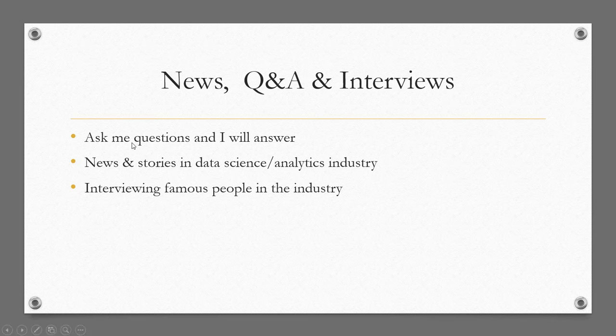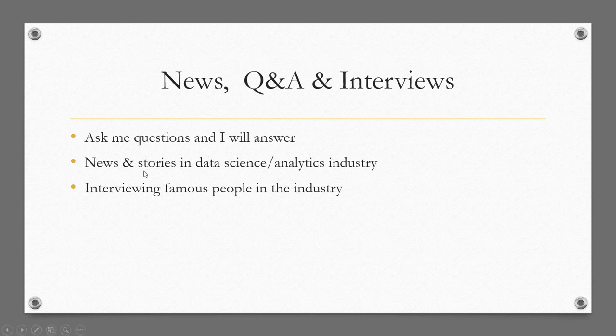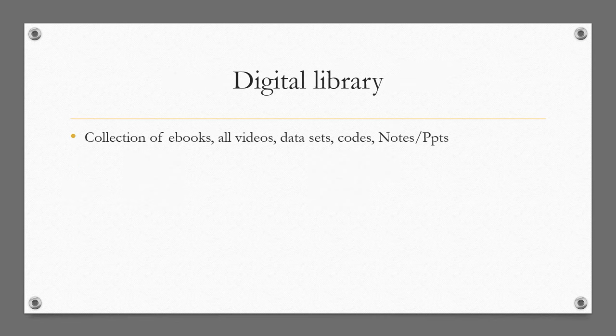You can also ask me questions in the comment section of these videos or you can write to me. You can find the email ID on my channel. Write your questions to me and I'll direct your questions to an appropriate industry professional who will be answering questions if I'm not able to answer them properly. It could be technical questions, non-technical questions, questions related to tools, techniques, career, and so on. I'll also talk about news and stories in data science, so looking forward to it.